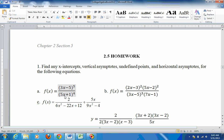For vertical asymptotes, set the denominator equal to 0. Set 5x plus 1 to the 4th equal to 0, take the 4th root — that cancels out the 4th power — so you just have 5x plus 1 equals 0. Take the 1 to the other side and divide by 5, you get negative 1 fifth. That's where the vertical asymptote is. Undefined points come from things that cancel out, but nothing cancels out here, so there are no undefined points.